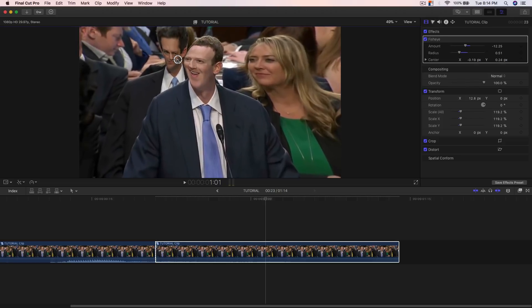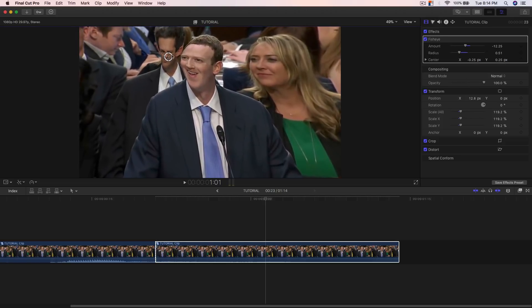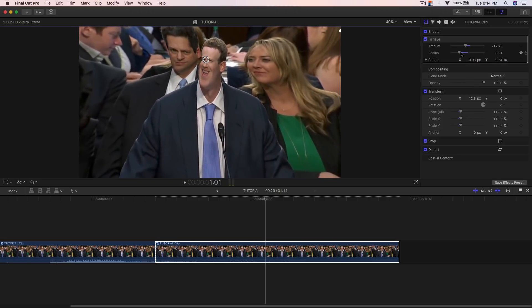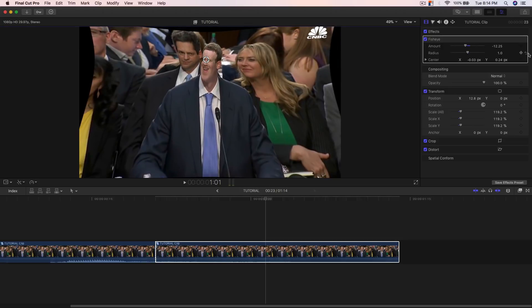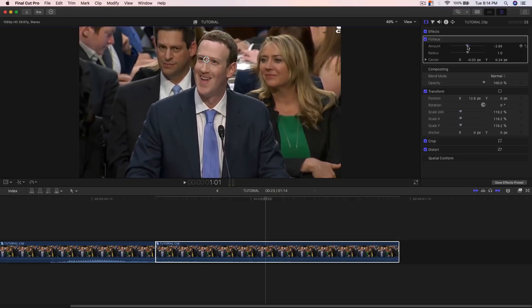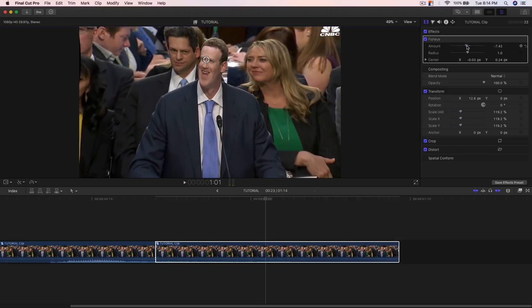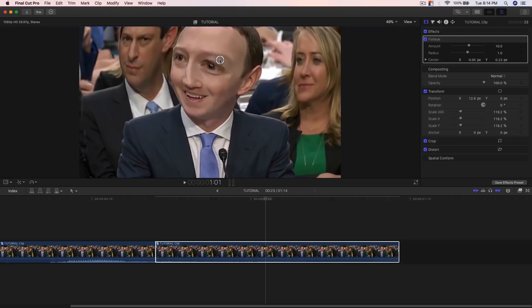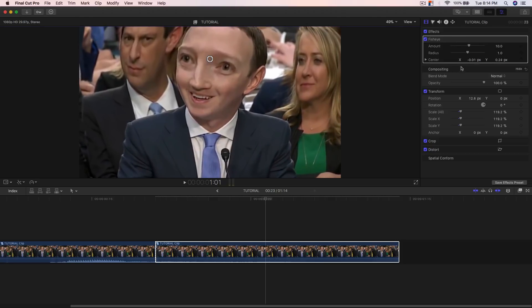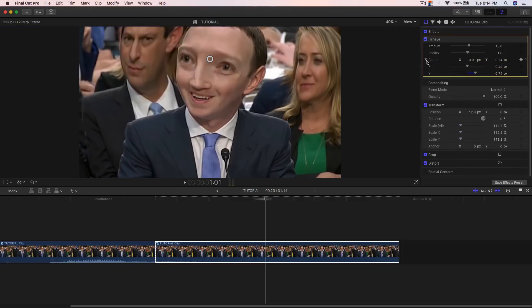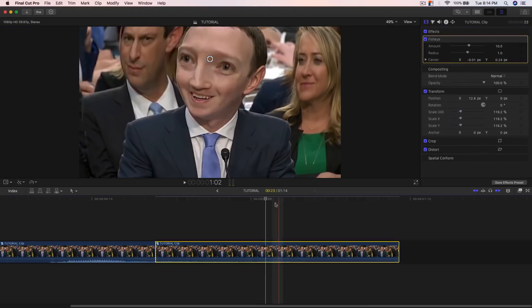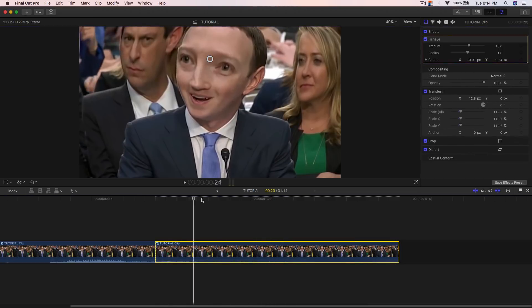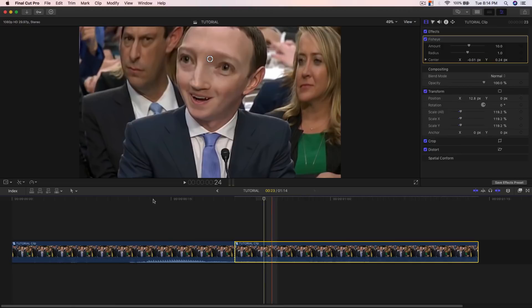I'm gonna go ahead and do the opposite — I'll reset that and move the effect around Marcus's face. You can change the values here as well, but pretty much this is all you've got to do. It's really simple and really easy. Now if I push play, you're gonna have that effect right there.